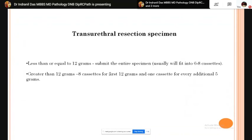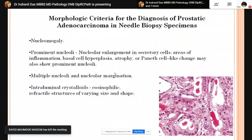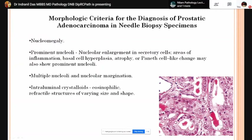The morphological criteria for diagnosis of prostate adenocarcinoma on needle biopsy: the foremost criterion is nuclear enlargement, then prominent nucleoli with perinuclear halo and nuclear margination. Multiple nucleoli may be present. Intraluminal crystalloids within the glands are seen — this is a very characteristic finding not seen in benign entities.